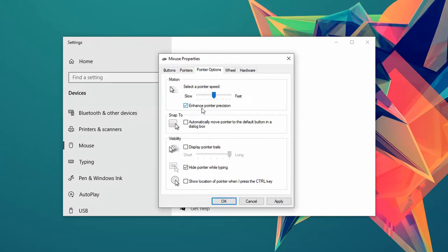Below is also a setting called enhanced pointer precision. This is actually something called mouse acceleration that is used to speed up the pointer movement depending on how fast you move the mouse.